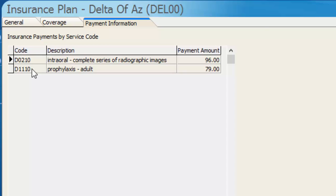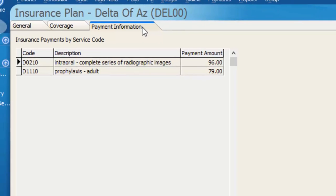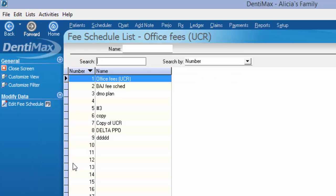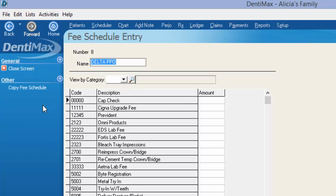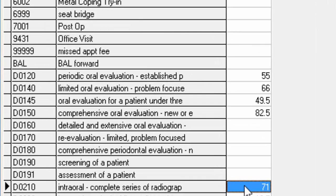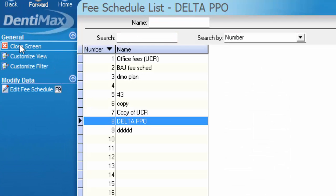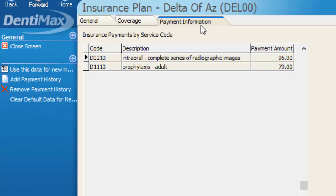If you're curious where those numbers come from, it's from the payment information. If you don't have any payment information or history in the system already, it's going to come from your insurance fee schedule listed under Delta Dental PPO. Editing that fee schedule and scrolling down to D0210 shows the original amount the computer would estimate, based on the insurance paying at 100%. However, that amount gets overridden by whatever is in the payment history, because this is true history for that insurance plan.